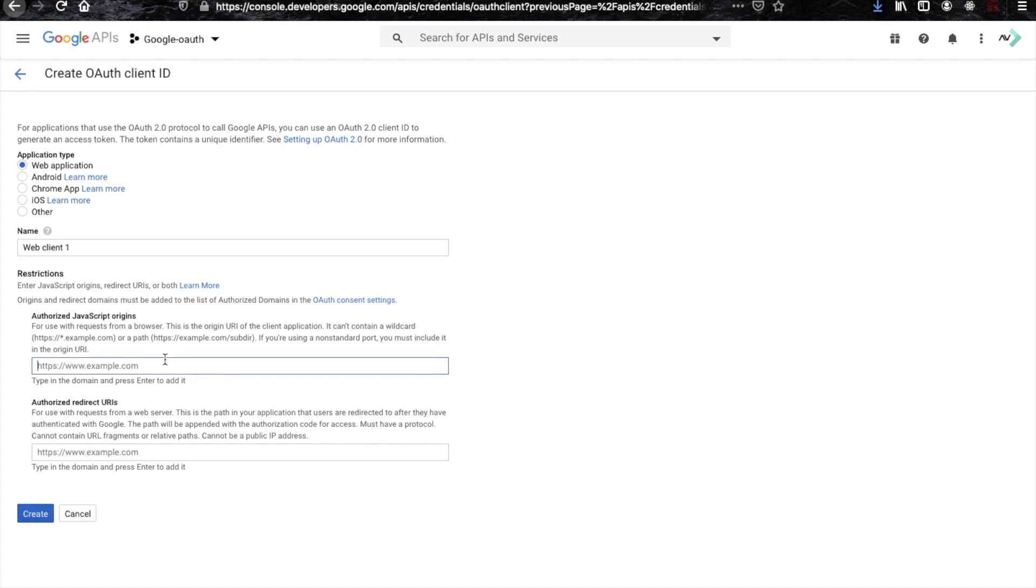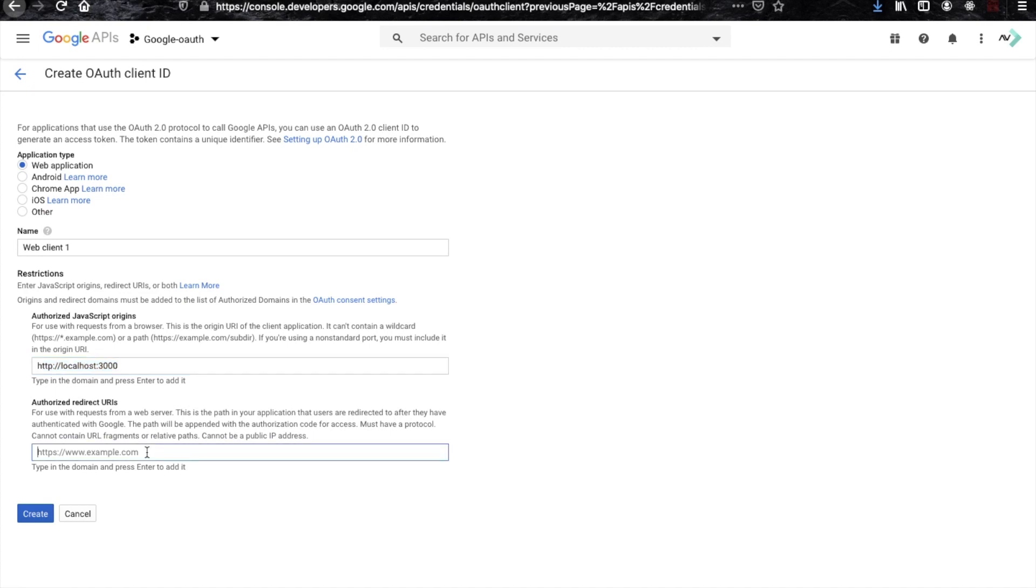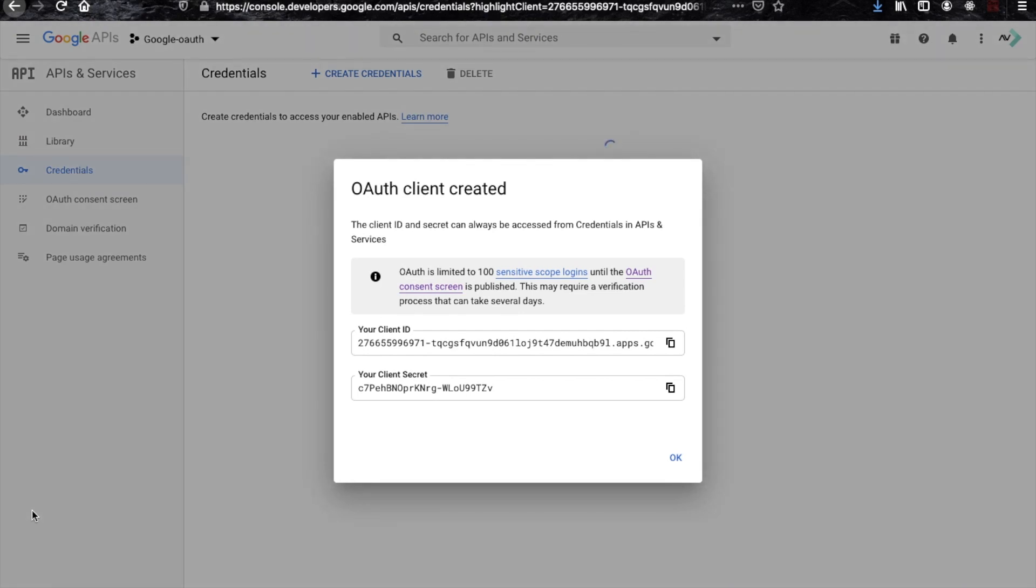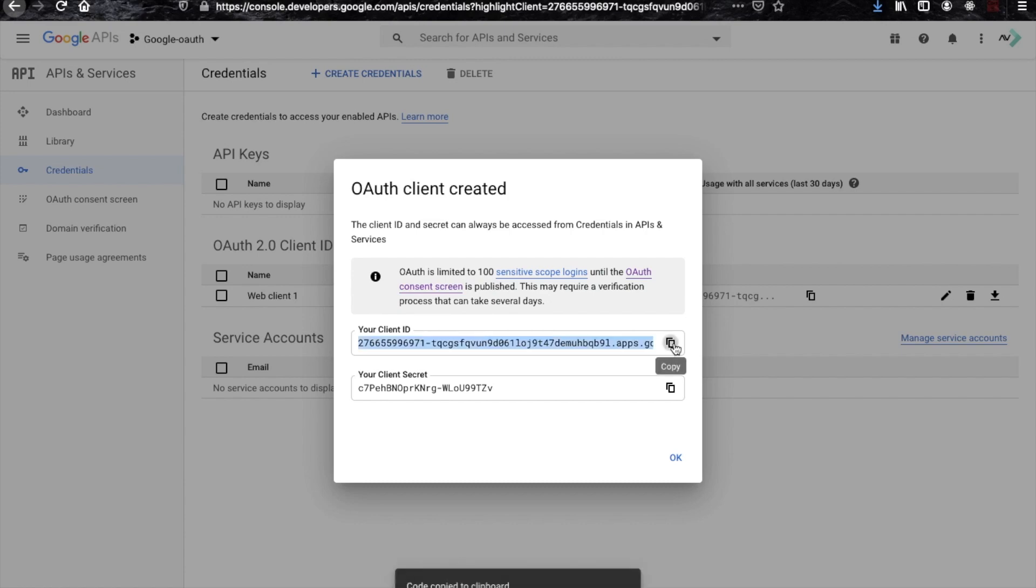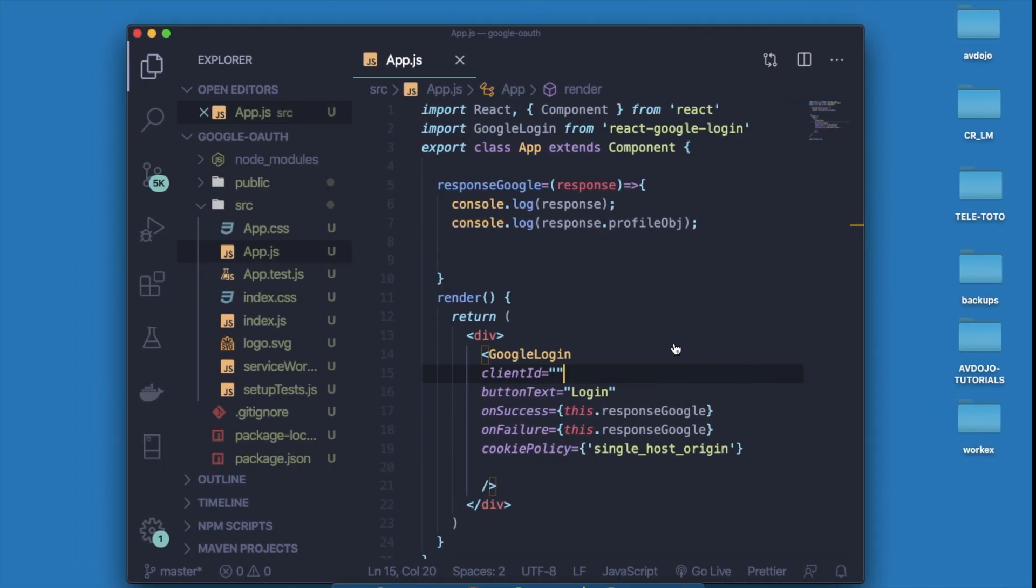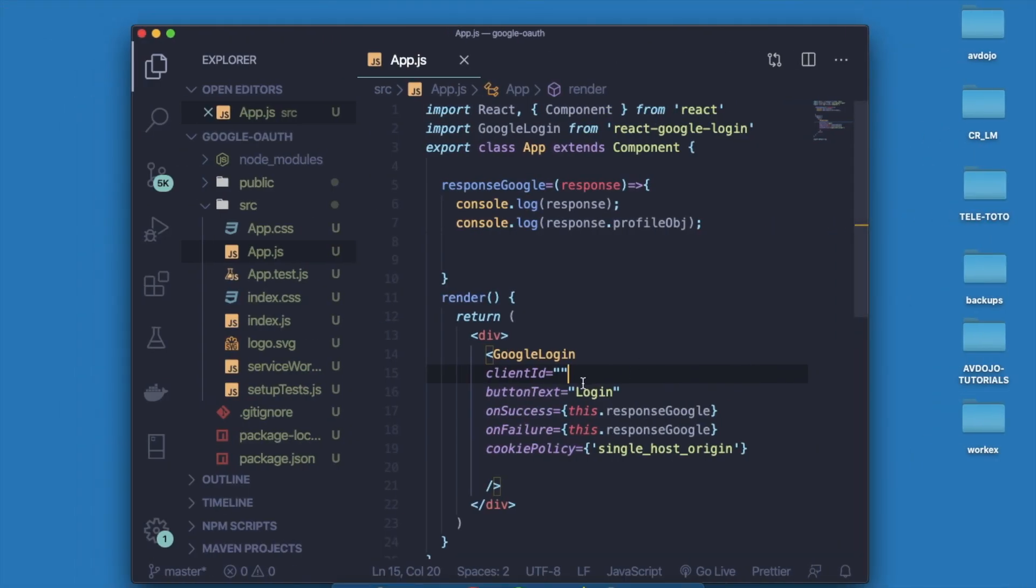As you are using in website, just choose web application. Here you need to give your address where you are going to use their services. As I will run my React inside 3000 port, so I'm just writing that. Then you can see that the keys are generated. Copy that key.